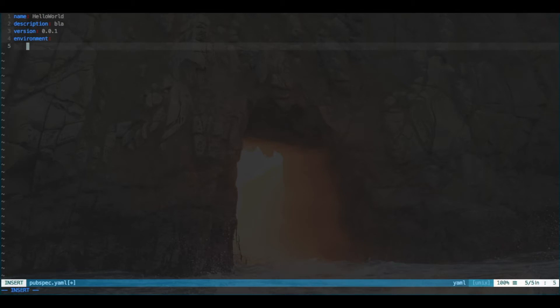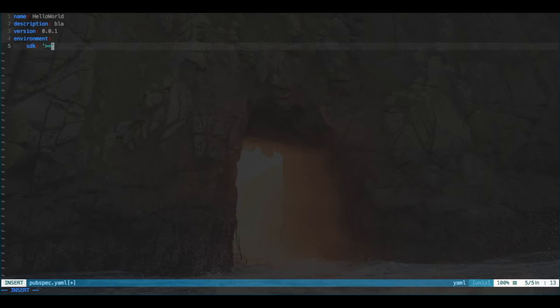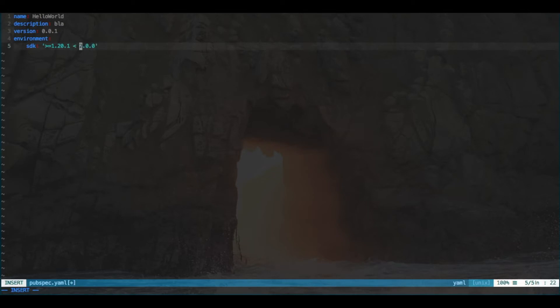Then the next thing we need to do is define the environment. So that means setting up the SDK, which we will do as is greater than or equal to Dart SDK version 1.2.1, and less than 2.0.0.